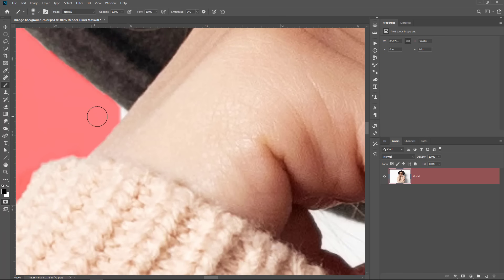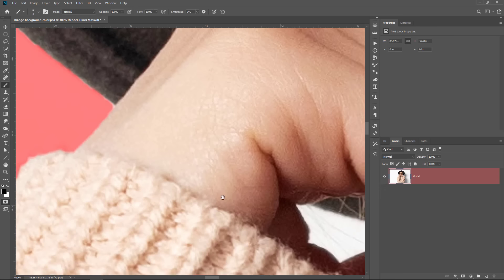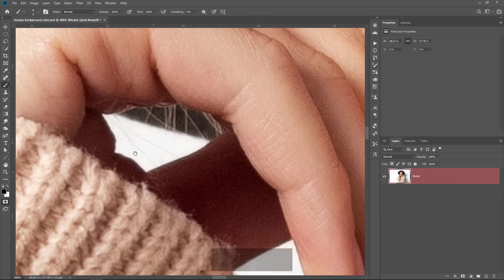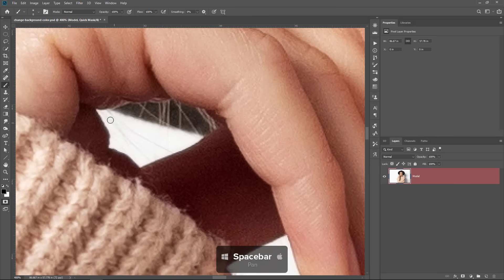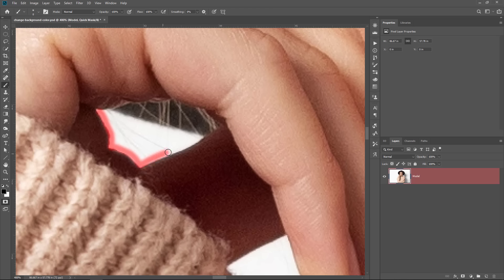So anything that is in red will be hidden. So I want to hide these white pixels. And I also want to pan over by holding the space bar to this area and just make a really quick selection here.